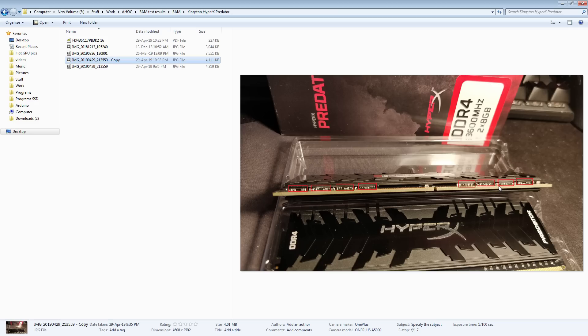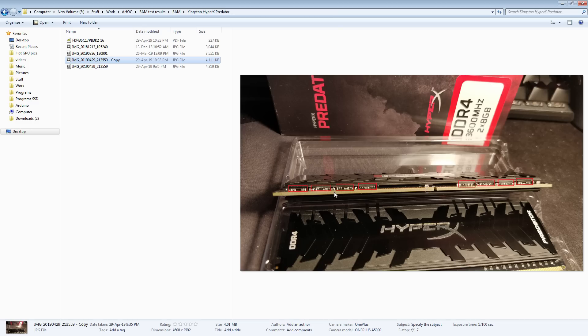And they clock up to 4800 megahertz, no problem, if you have a capable motherboard. But, again, keep in mind, Silicon Lottery, if you buy 10 of these kits, who knows? Maybe half of them won't do 4800. But, at least the PCB itself should not be restricting the maximum frequency that these can hit.